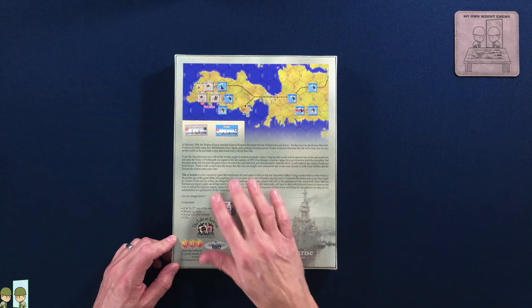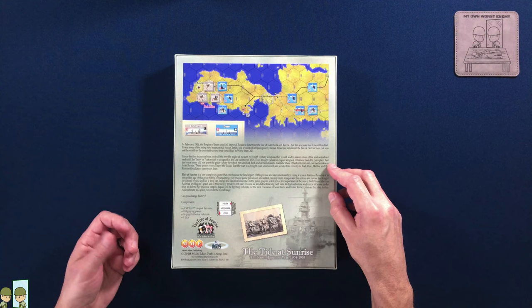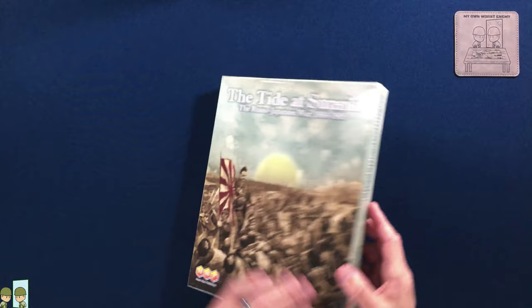You can see here, February 1904, Japan attacked Imperial Russia to determine the fate of Manchuria, Korea. So I thought we would take a look at this and we will definitely get it to the table and do a playthrough at some point. And you can see that solitary suitability is high and it says low complexity. So let's take a look inside and see what we get.